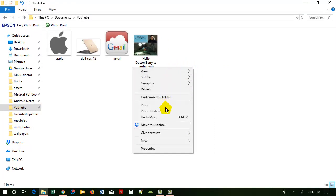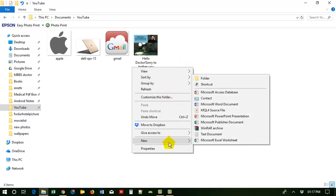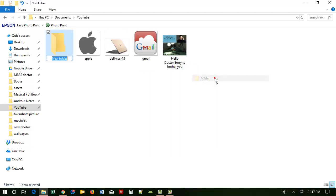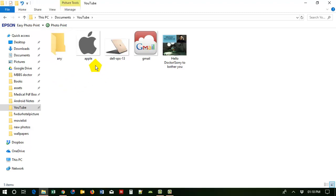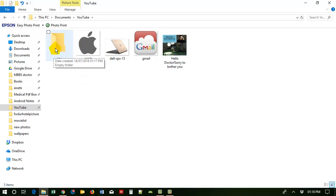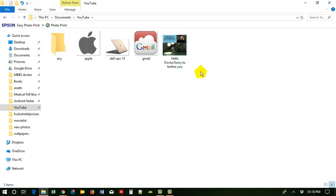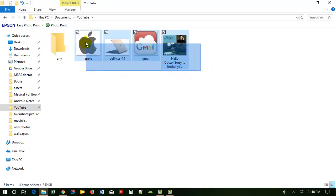Click 'New', then go to 'Folder'. Now you can give any name. If you want to select several items at a time, just click here, then hold your mouse and select all of them.